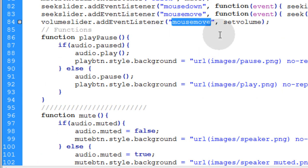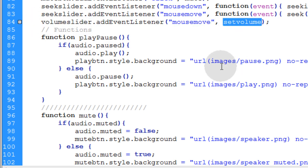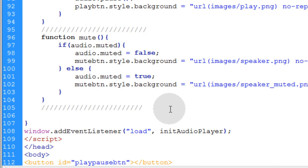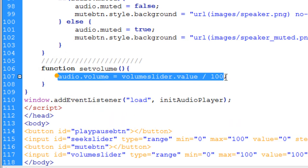So when the mouse moves, anytime the mouse moves over the volume slider, the set volume function needs to execute. So let's put that into place here. Function set volume and there's only one line needed.